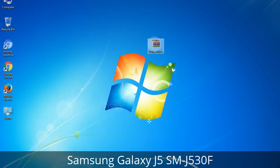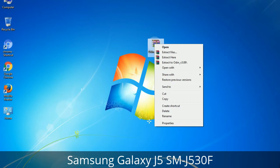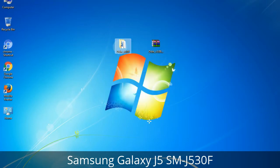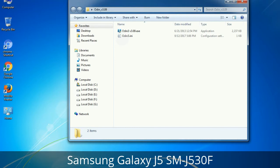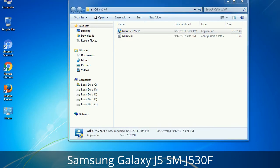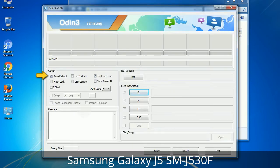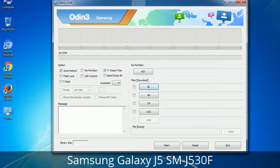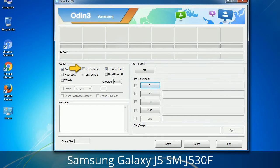Understanding Odin options: Run Odin3.exe as administrator to start Odin. The checkbox options are: Auto Reboot — when checked, reboots the system automatically after flashing is done. Re-partition — repartitions your device file system to the default RFS. F. Reset Time — resets the flashing timer after the flash process is complete.